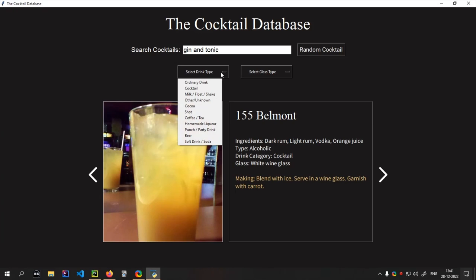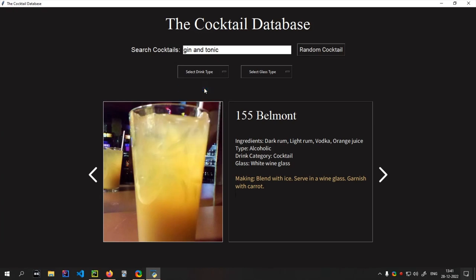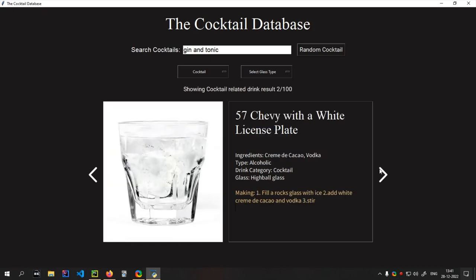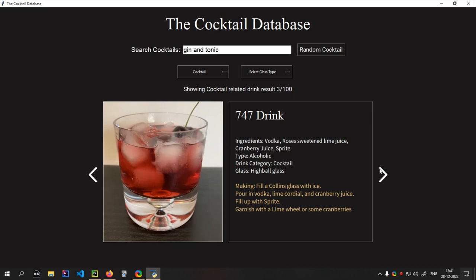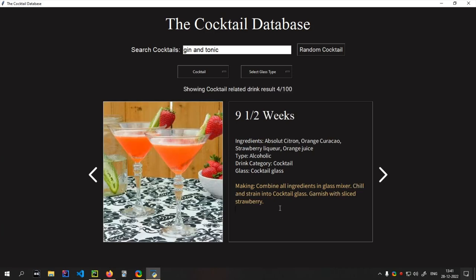You can also get the drink by category. So I want to search for cocktails — there are like 100 results for cocktail only. I can go to next drink, then next drink. I get the making information also — how to make this. Not complete information, but you get the right idea of how it is made.